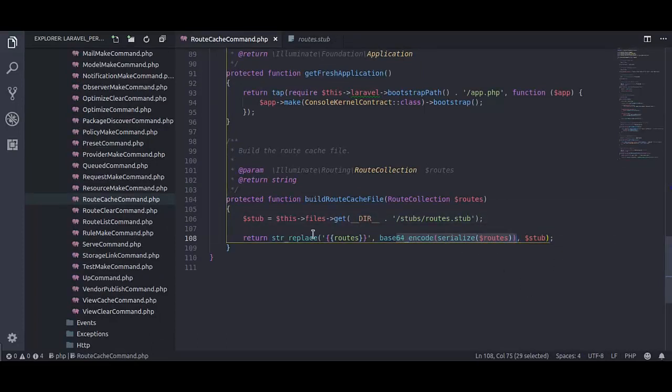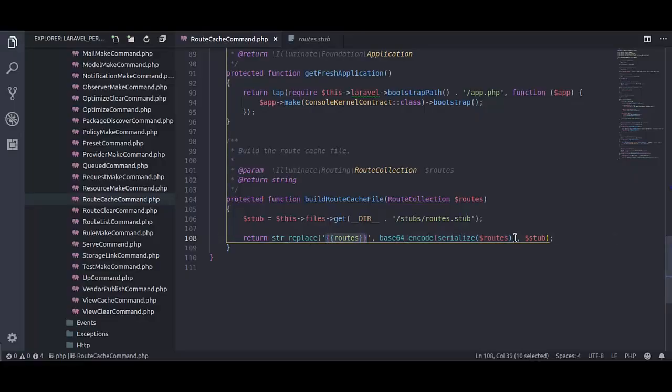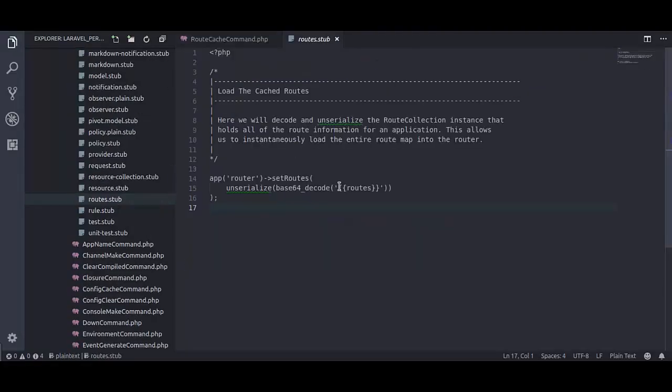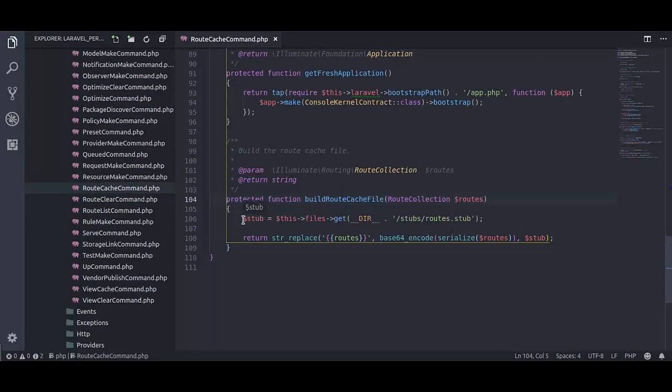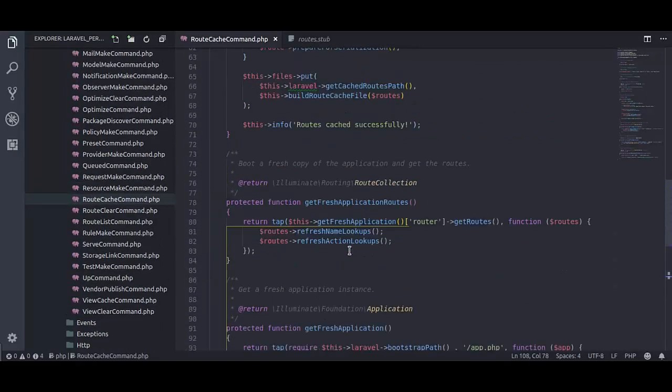Then, base64 encoding. Then it is replacing these routes with encoded routes in routes tab. In final step it is storing that content into route cache file.